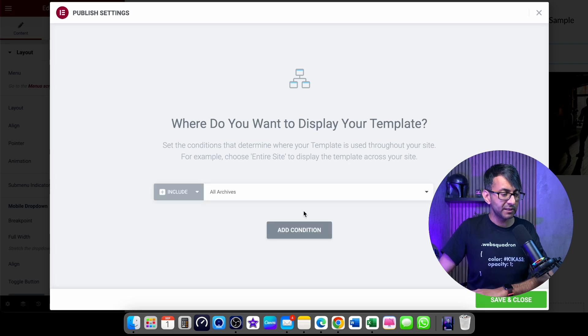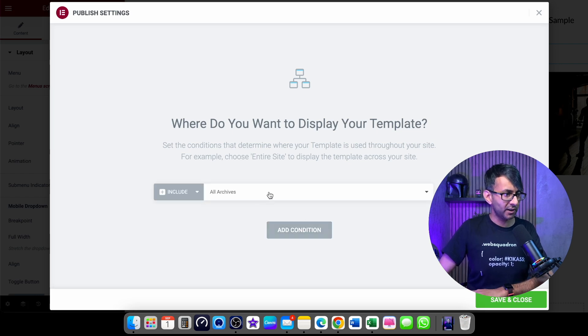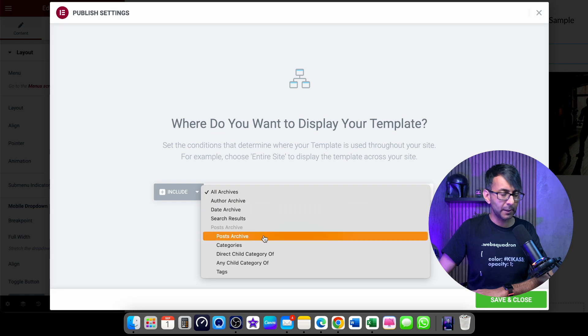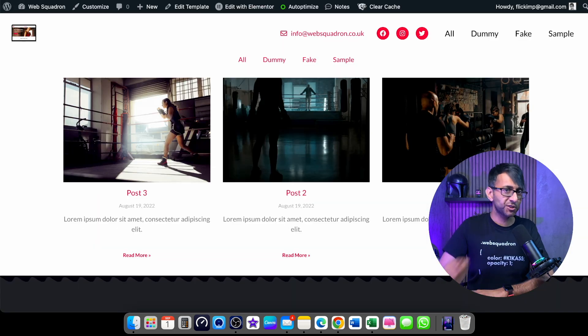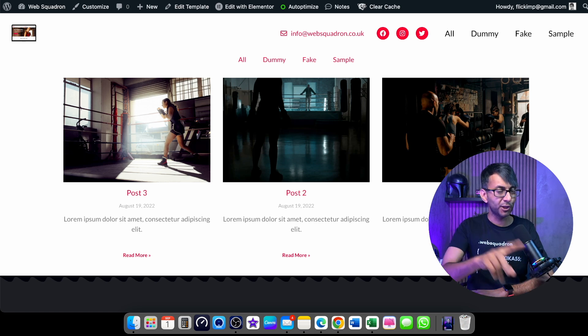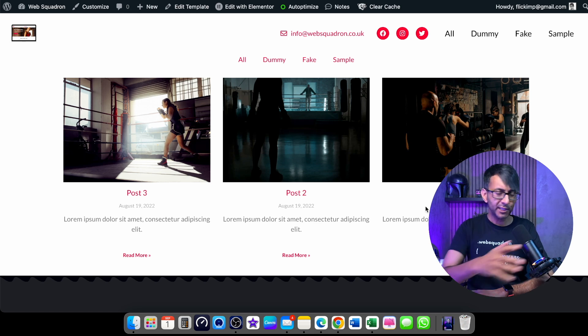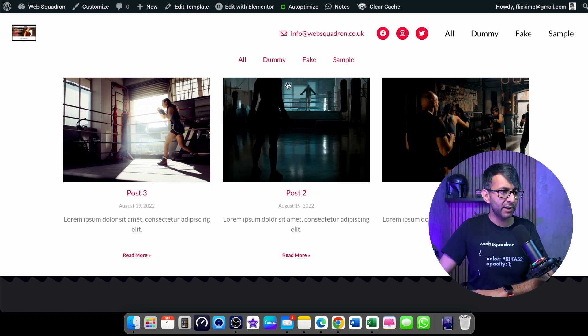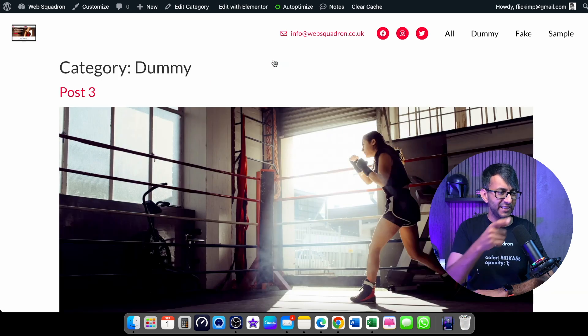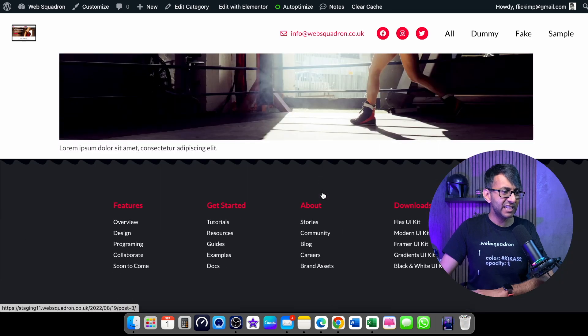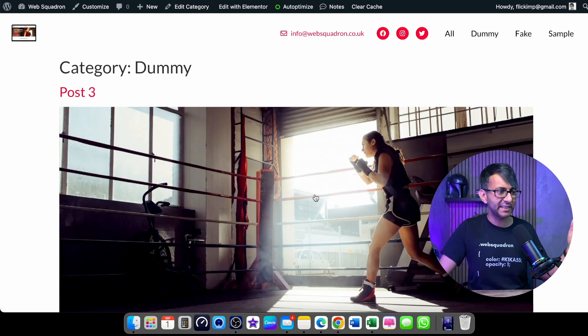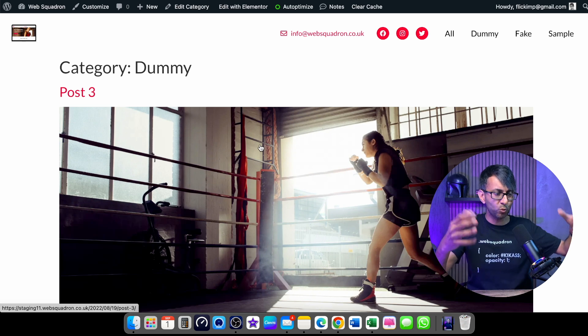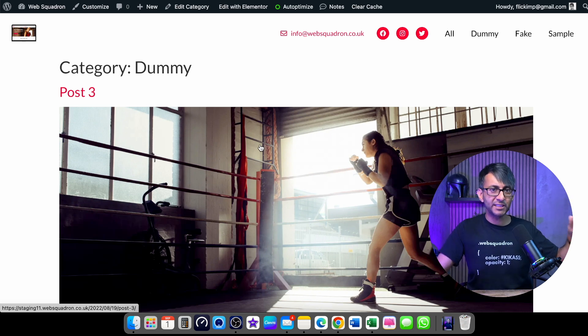Now this is important. When you do the condition, rather than saying all archives, you must do this. Scroll down and pick post archives. Now there is one more step you need to do, but I'm showing you what happens if you don't do the second step. So if I go over here now and I click dummy, watch what happens. It's going to go to this. It doesn't even bring forward my single post template. It literally just shows me this like dummy, weird, ugly page.